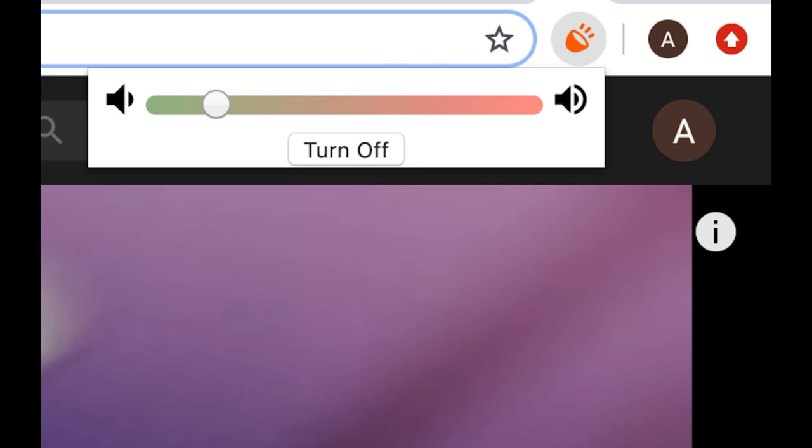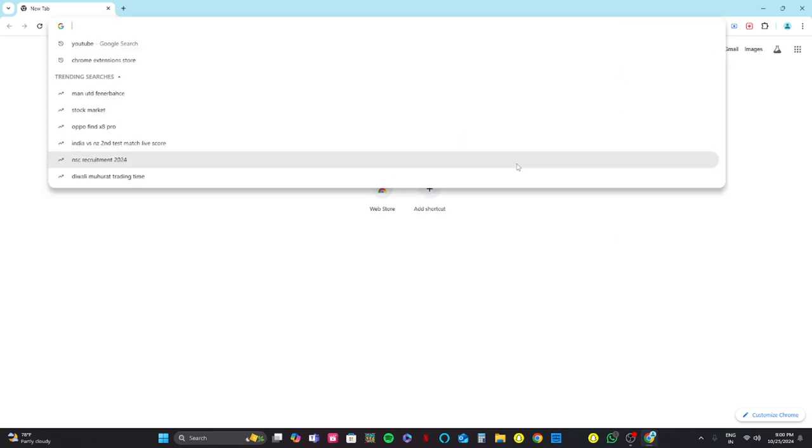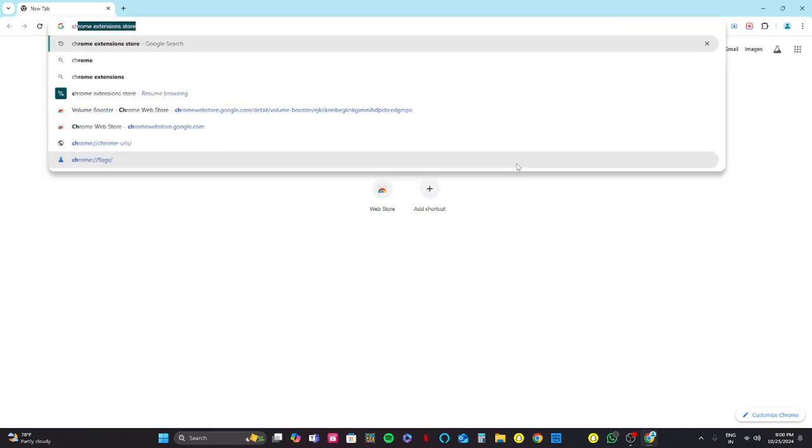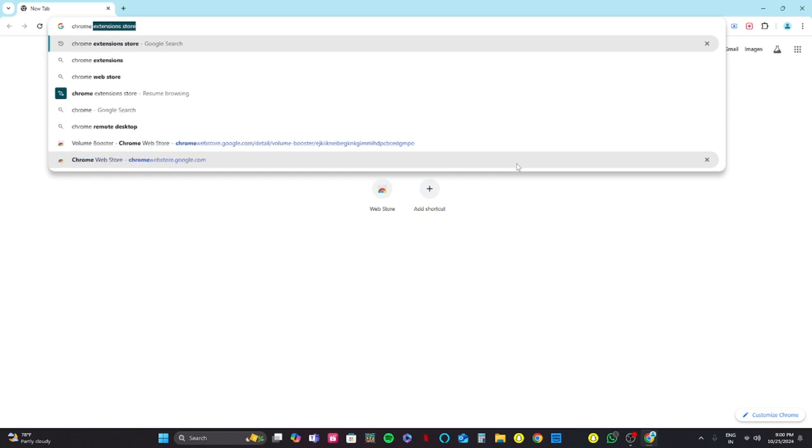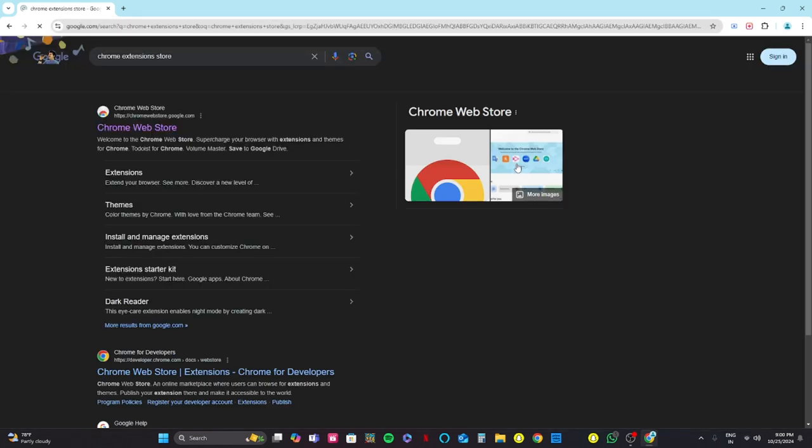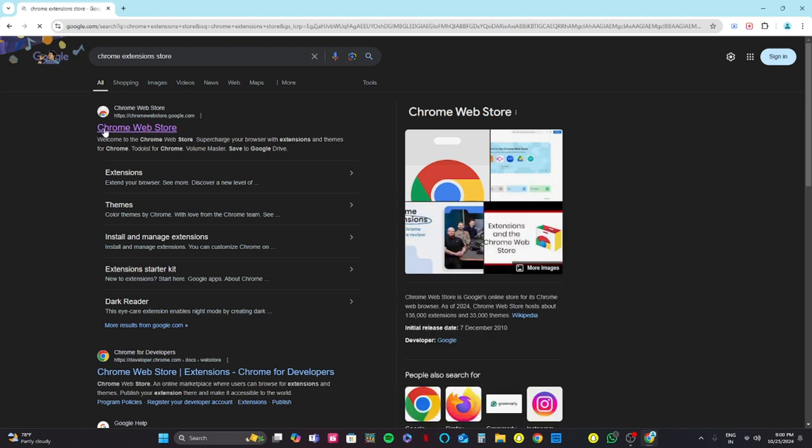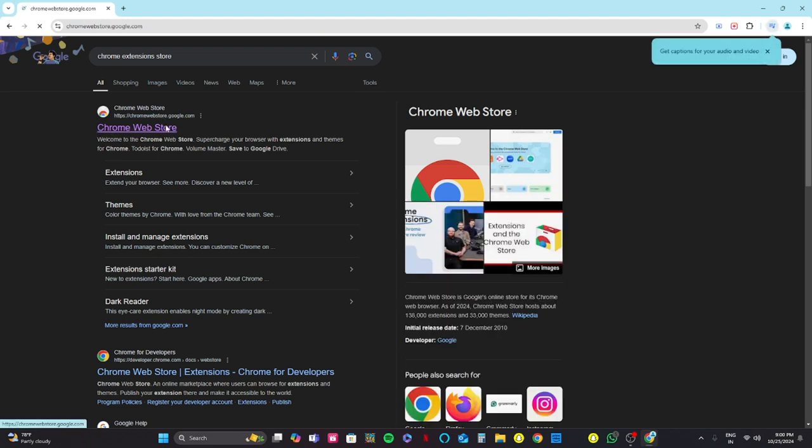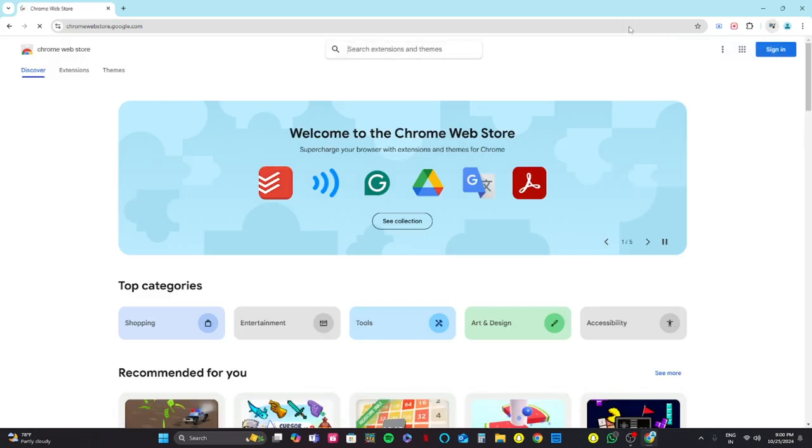Let's get started. First, you need to open your Chrome browser and click Chrome extension store. Click enter. You need to click on the first link which appears on your screen.